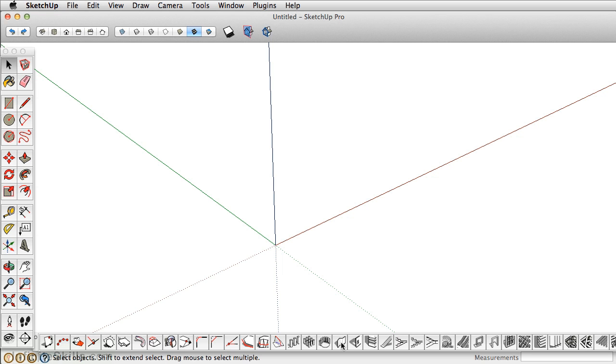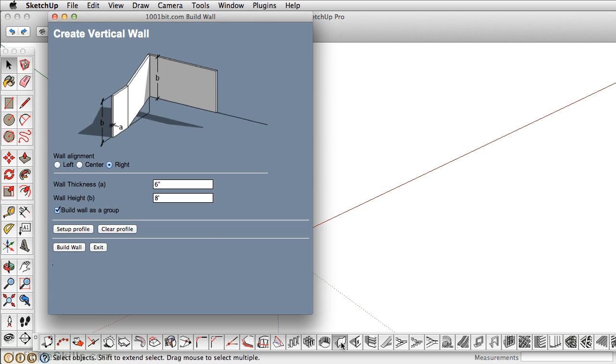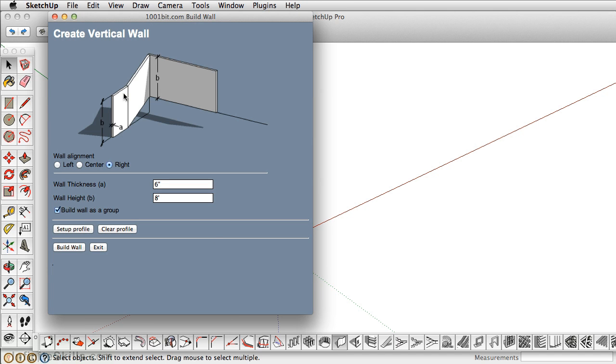The first one is this one. Go ahead and click it. It allows you to create vertical walls. In this case, you can define a wall thickness and a wall height. After you draw it, you can actually make it as a group, which is great. It keeps it isolated.